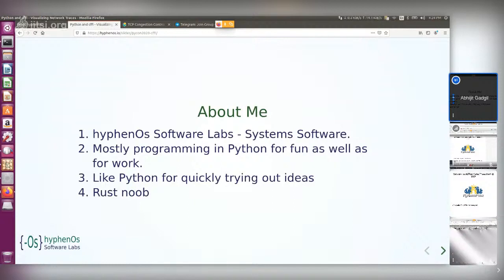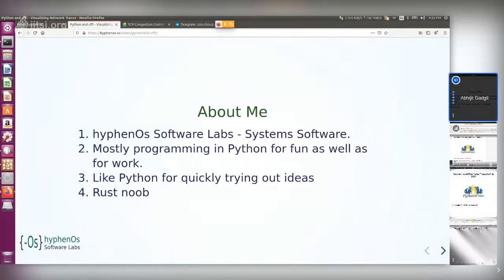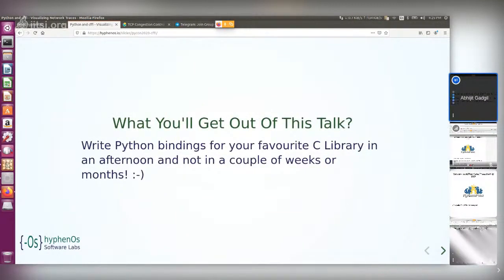I run a consultancy company called Hypo Software Labs. Mostly I do systems work, a little bit of web here and there. Python is always my go-to language to try out ideas because it's very easy and there's a vast ecosystem. I'm also trying to learn Rust with a couple of projects planned.